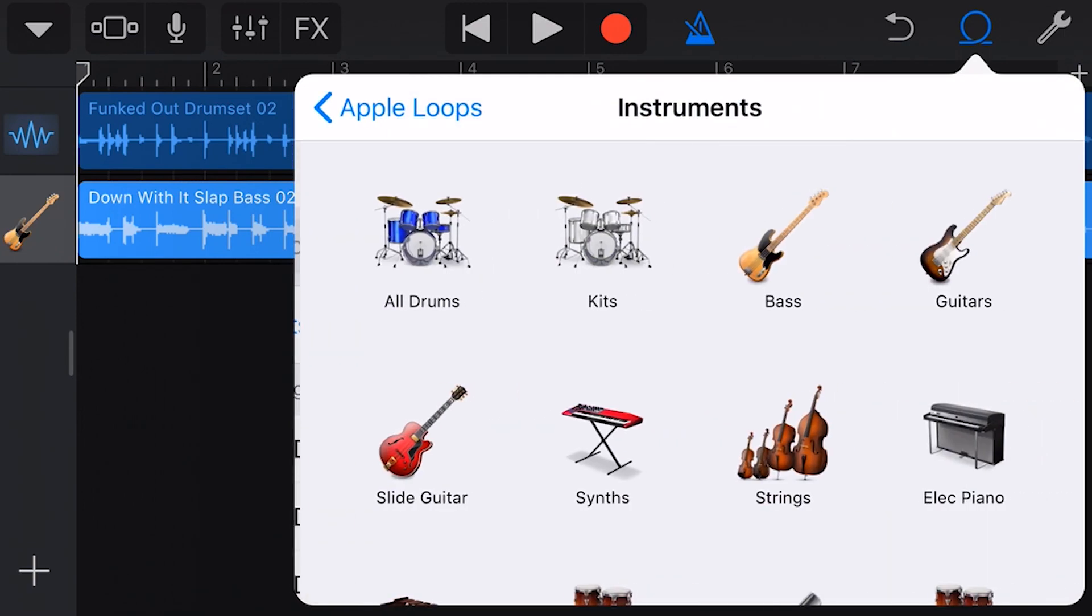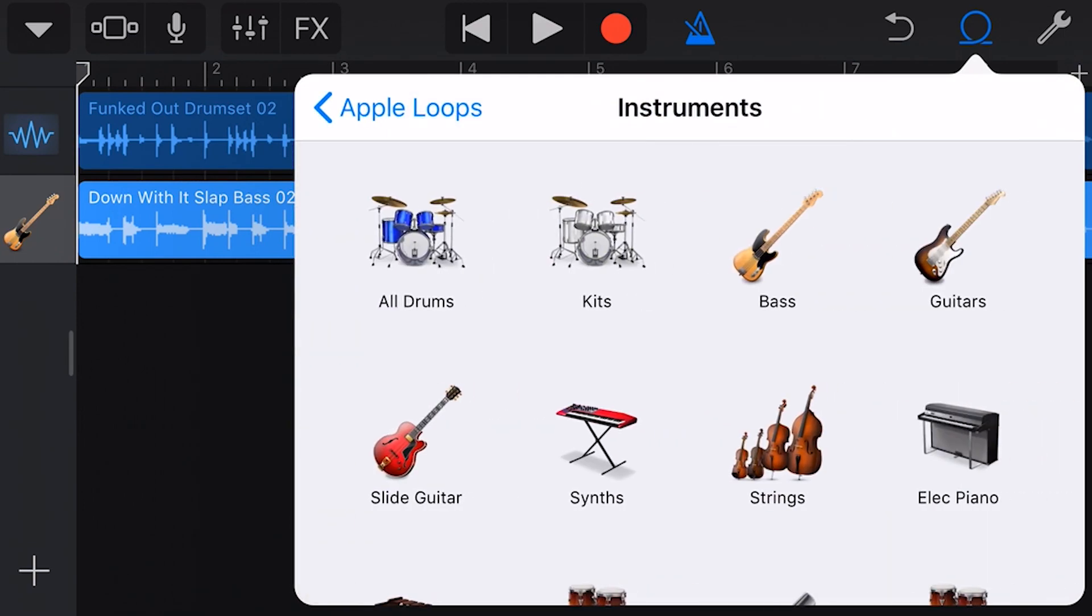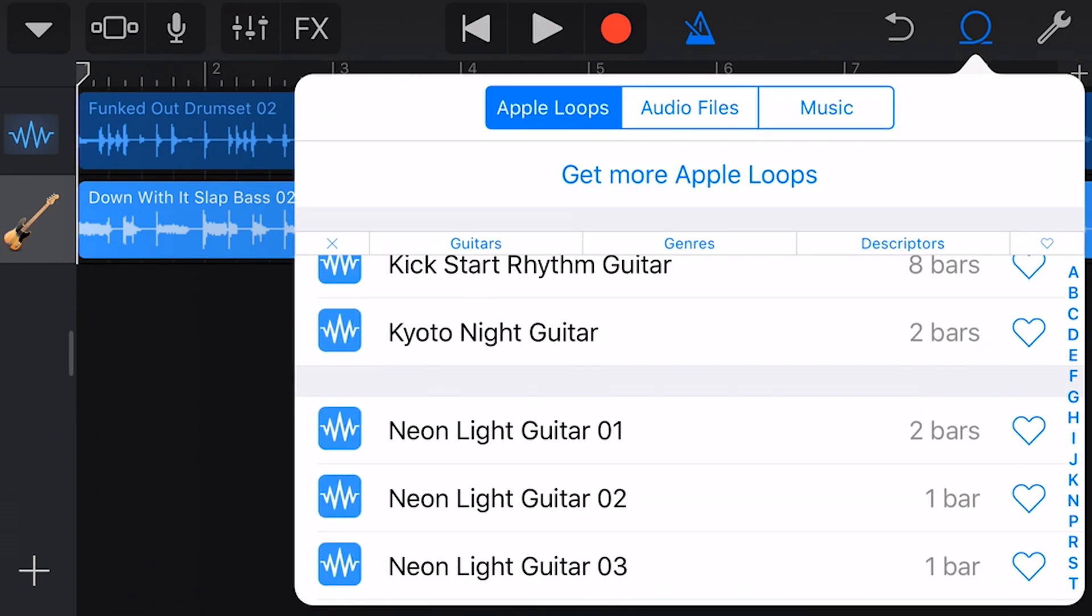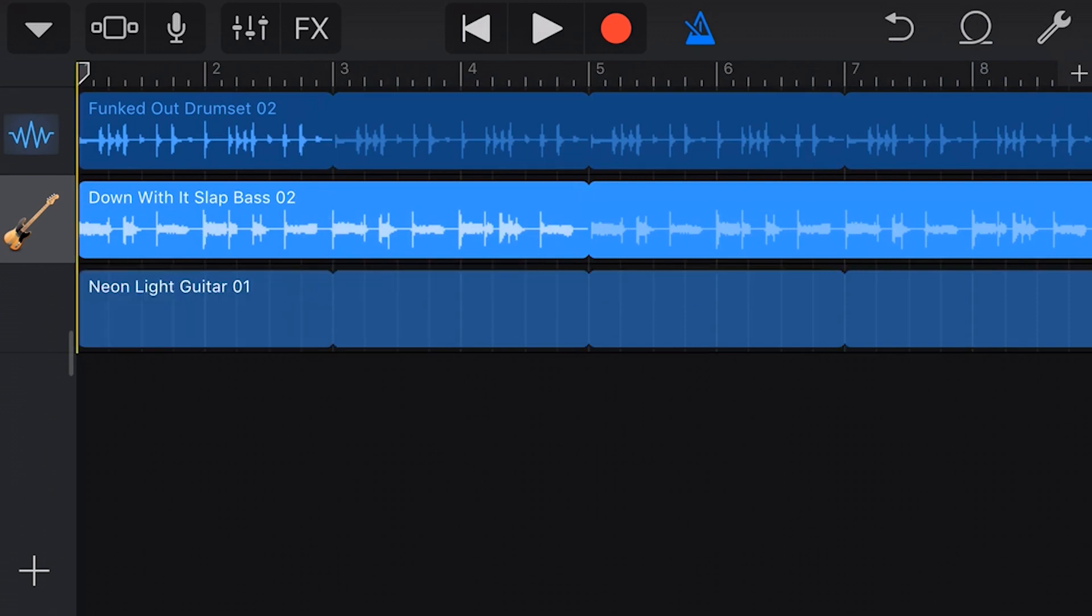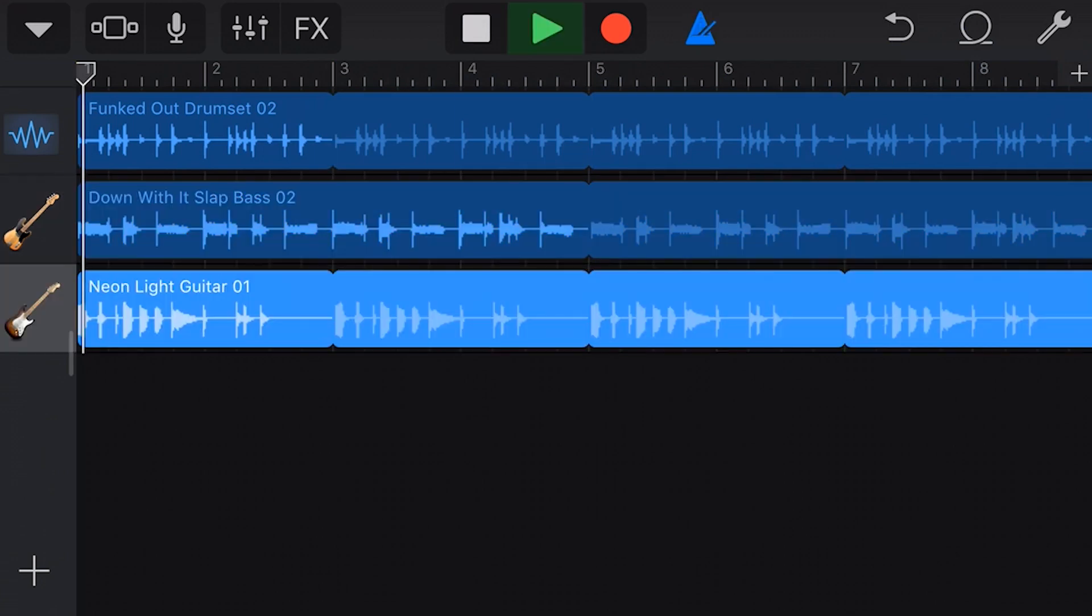This time, let's search via the instrument, and this time we want a guitar. Once again, scroll to find the sample you want, tap and hold, and drag to the project.